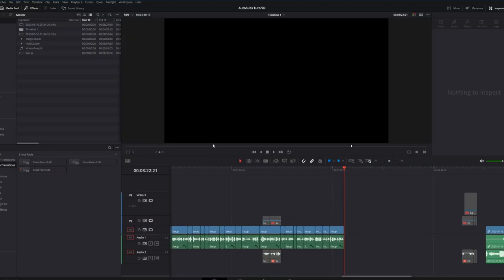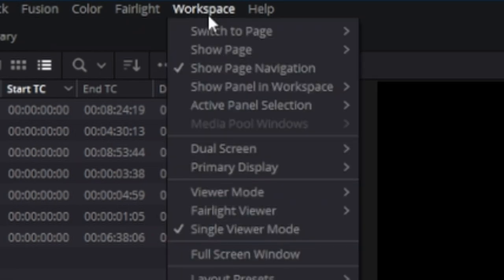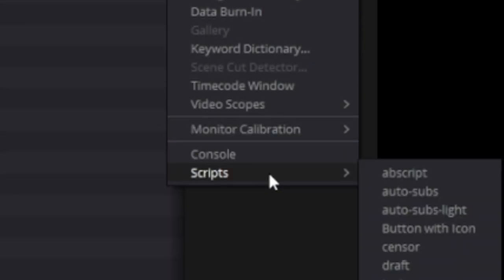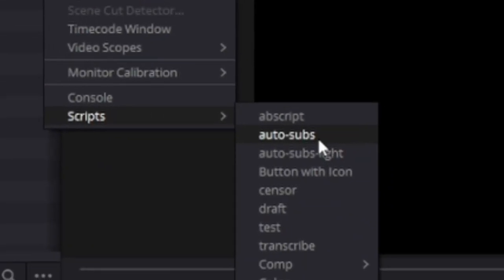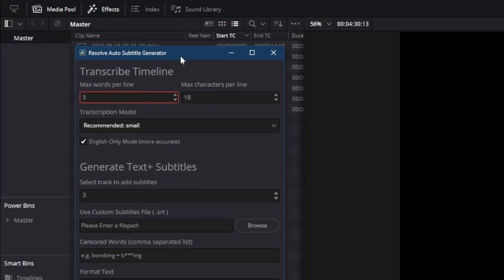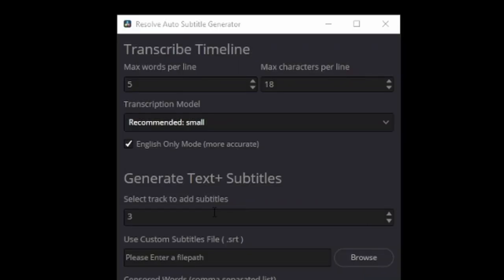To run the script you just go to the top menu bar, click workspace then scripts and autosubs should be here. It might be a bit slow to open sometimes but just give it a few seconds. Now I'm going to go through what each of these settings does.